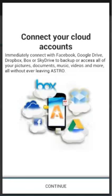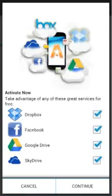Let's get started. The first screen you'll see when you go into Astro is connect to your cloud accounts. Go ahead and click the continue button. Once you do that, you'll be brought to a page where you can activate these great services.